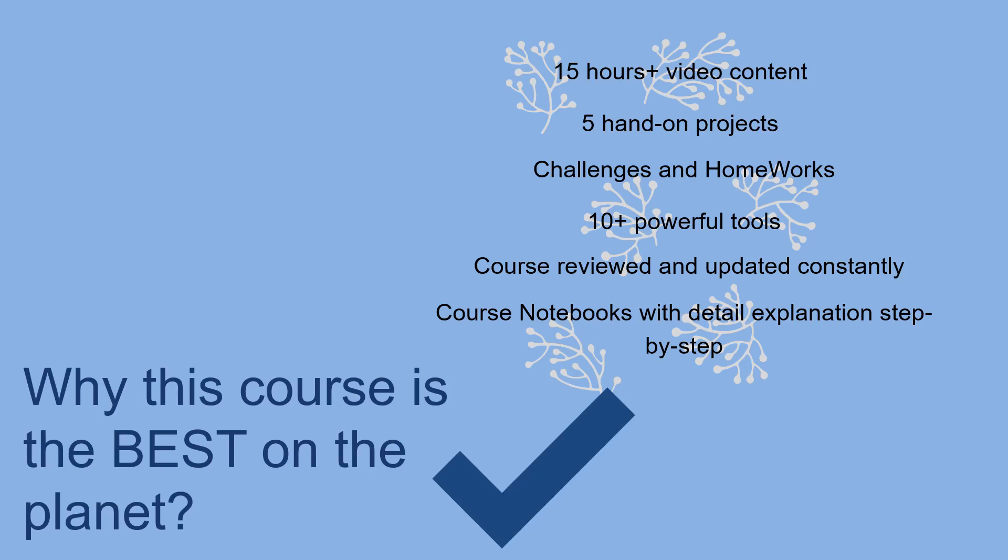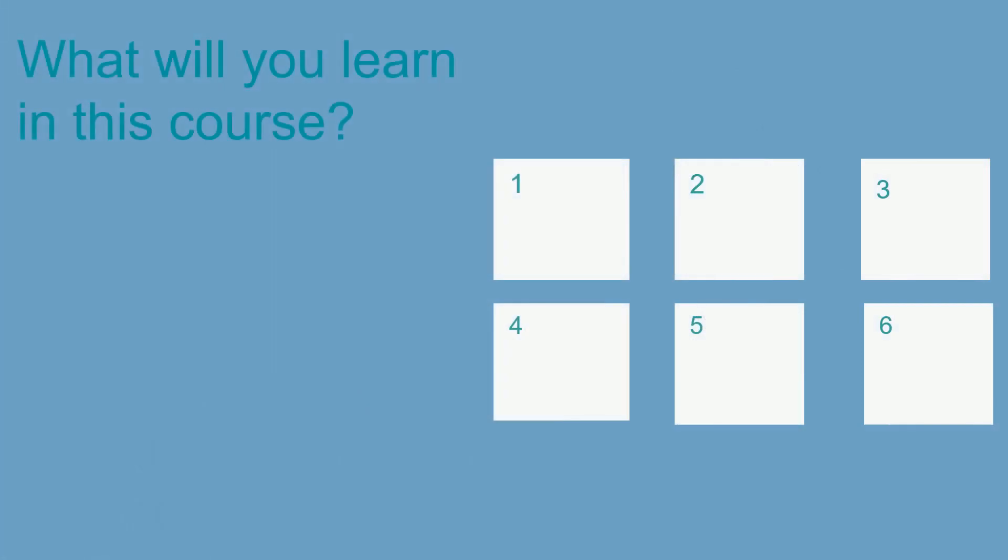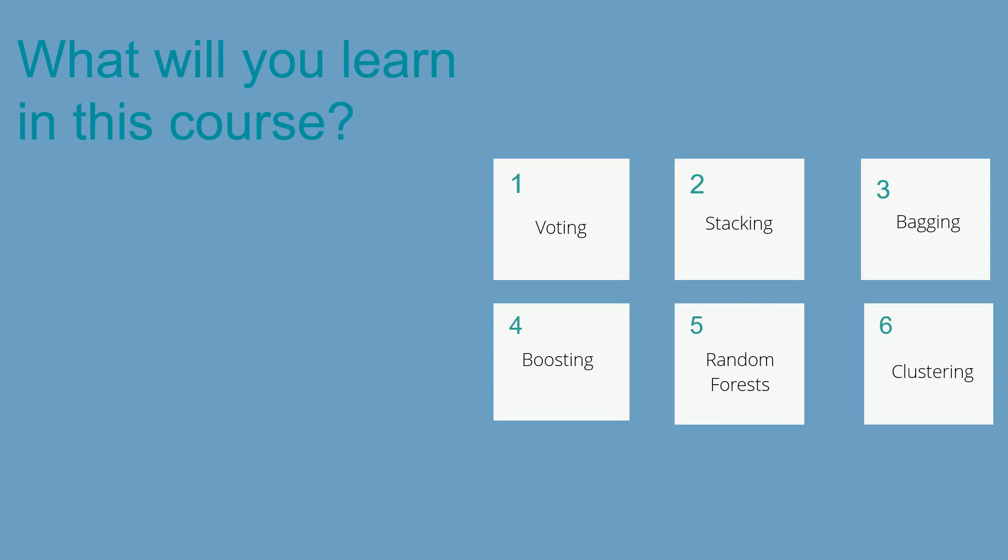Now let's look at what will you learn in this course. You will learn about voting, stacking, bagging, boosting, random forest, and clustering. If you don't know any of this, no worries. This course will go through everything from scratch, so you don't need to know anything about this and you will be an expert after finishing the course.